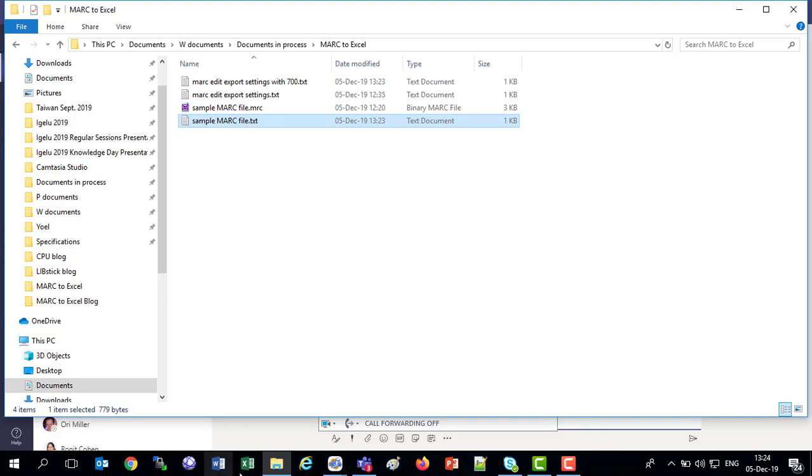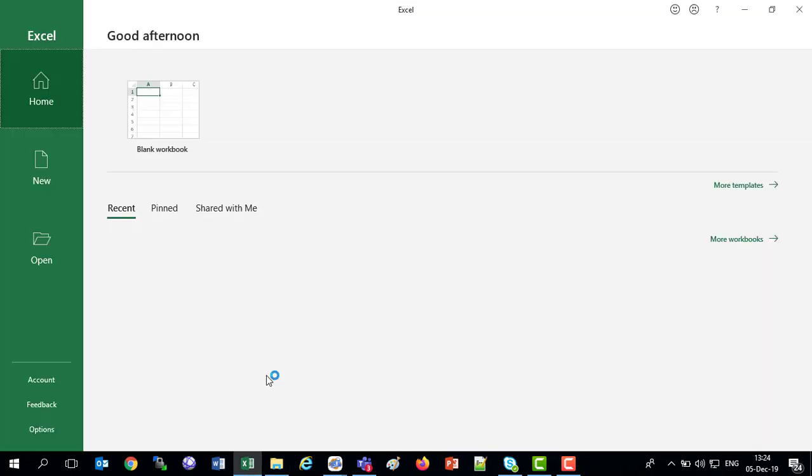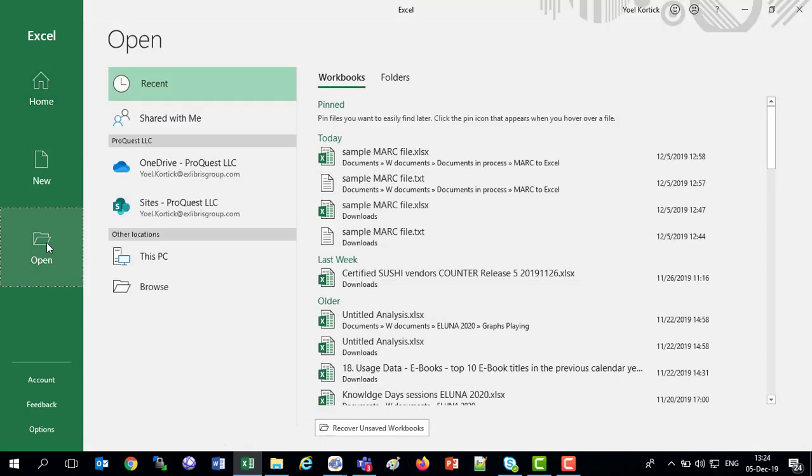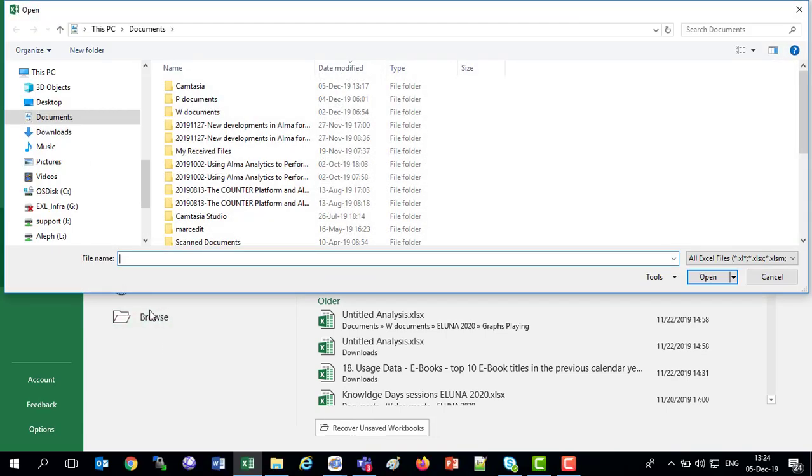Now we're going to go to Excel, and we're going to open that file. We'll say open, Excel's telling me good afternoon, good afternoon to you too Excel, and we'll open, we'll browse, and let's go to that file.